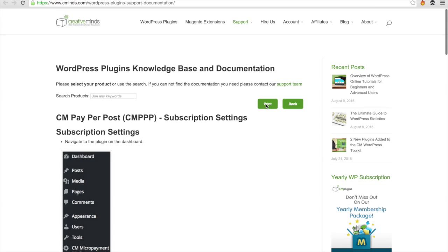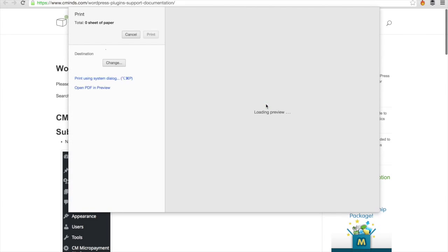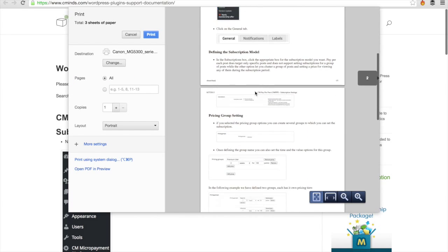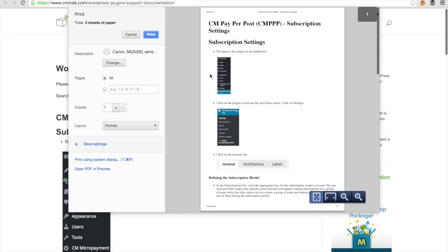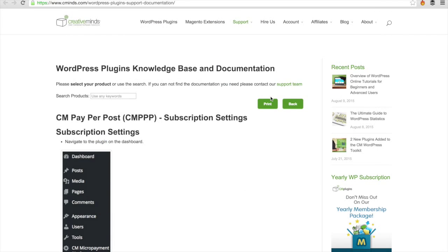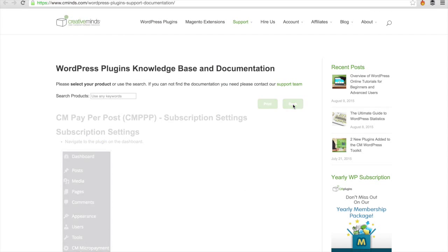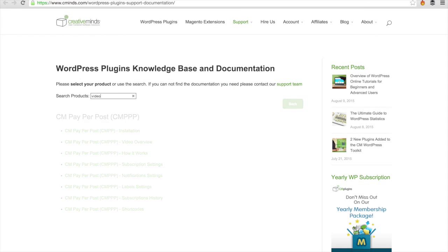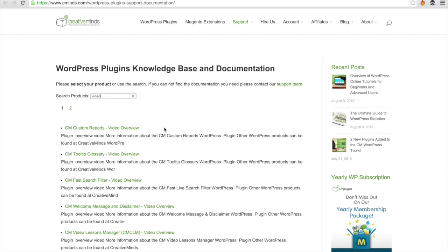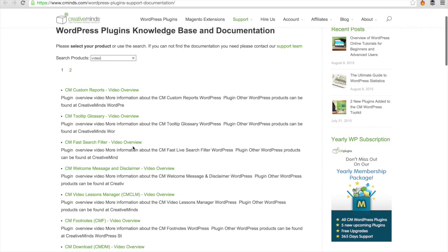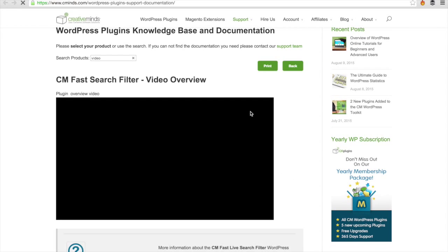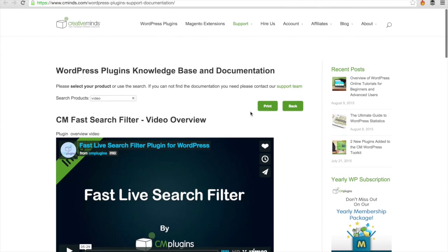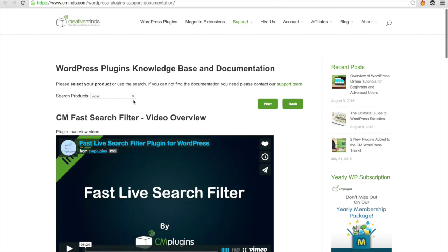You've got the option to print here, which is very handy if you want to reference this later or save to a PDF. And then there's also a search function if you want to search for whatever you're looking for. It's very easy to find, brings you straight to the page that you're looking for.